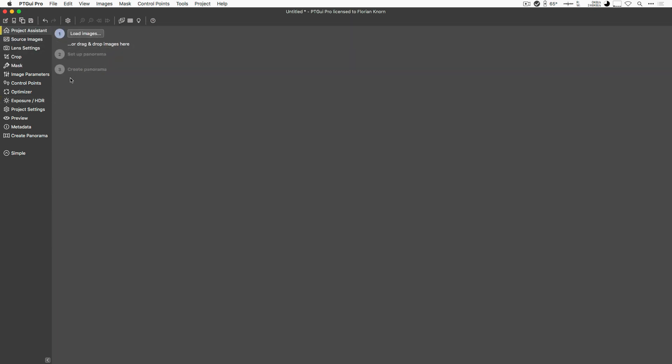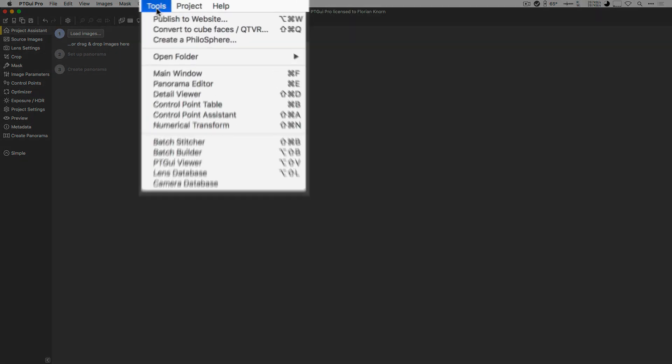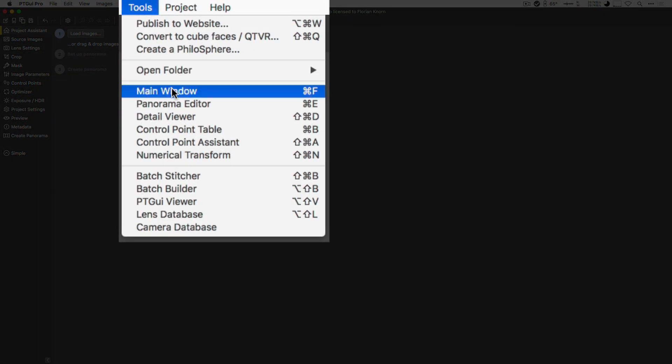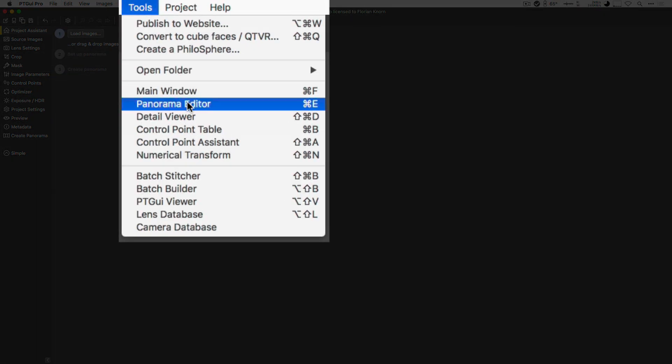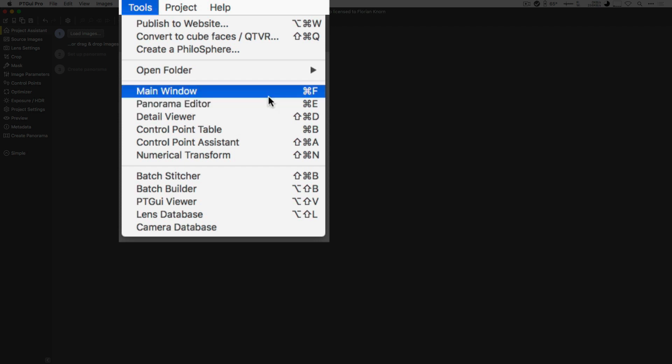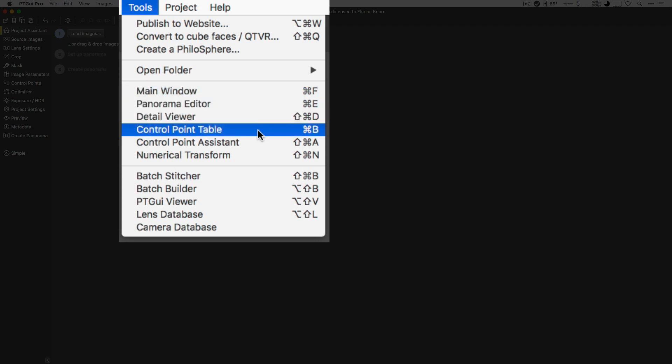Apart from that, PTGUI actually has several windows, and you might not always see them. So it's good to know that in the Tools section here, you can reveal those different windows, such as the Panorama Editor, the Control Point Table, etc.